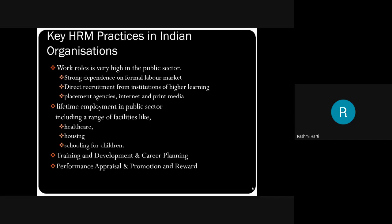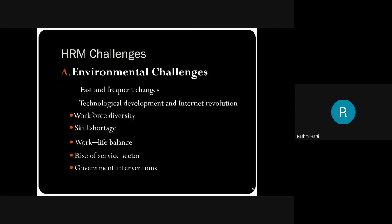Training and development and career planning are focused more in private sectors. Private sectors give too much importance to training, development, and career planning for their employees because they want to retain them. They cannot give as many facilities as the public sector gives, but they focus more on training, development, career planning, performance appraisal, promotion, and reward system within the organization. This is the picture of HRM in public and private sectors in India.